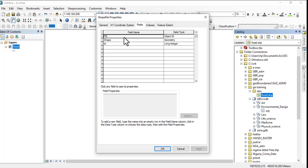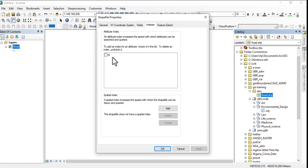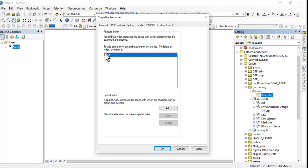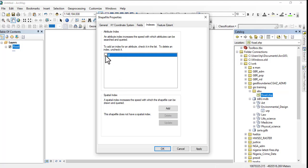Now we have Fields where we can add more fields, more attributes. Then we have Indexes where we can check the kind of index and add other indexes. To delete an index, uncheck it. So when you uncheck it, it's gone.